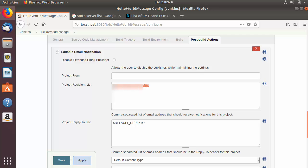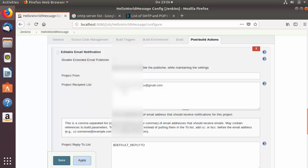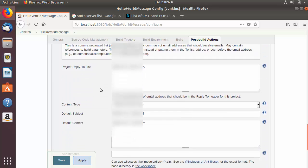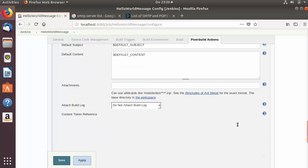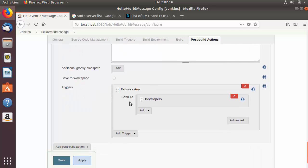An important option is the Project Recipient List — by default it uses the default recipients, but you can give any other email address here. If you want to add CC or BCC, you just need to add 'cc:' or 'bcc:' followed by the email address.